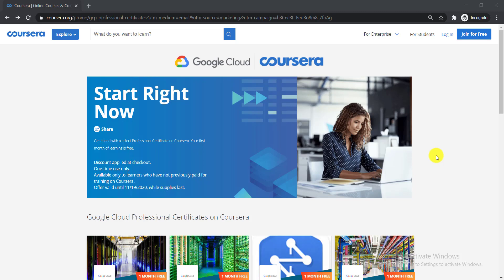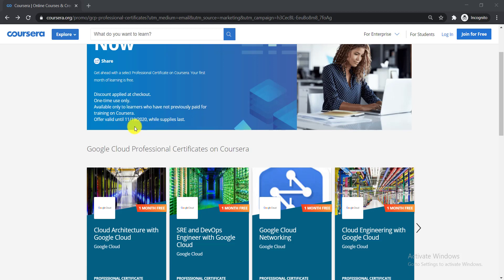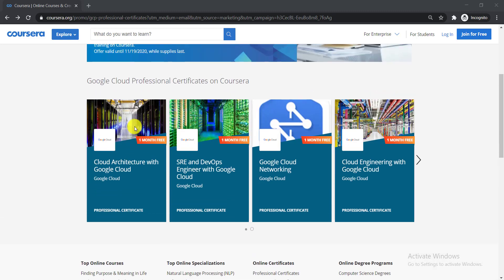First, I'd like to make some basic things clear about these courses. The discount is applied at checkout and is one-time use only, meaning you can apply this coupon only once. It is available only to learners who have not previously paid for training on Coursera. Most importantly, this offer is valid until November 19, 2020, so you need to enroll before that date.